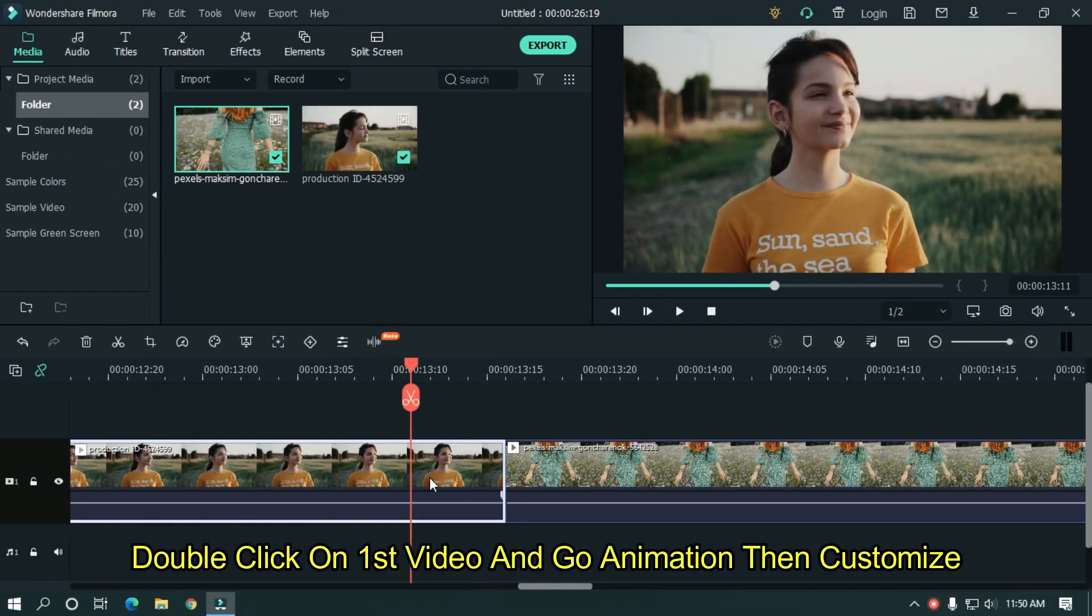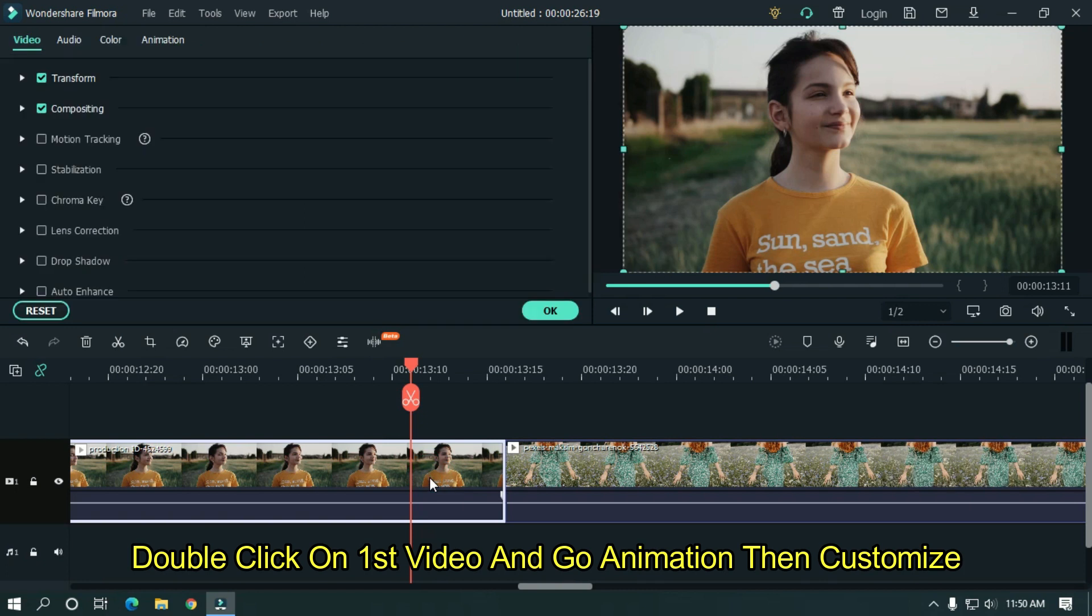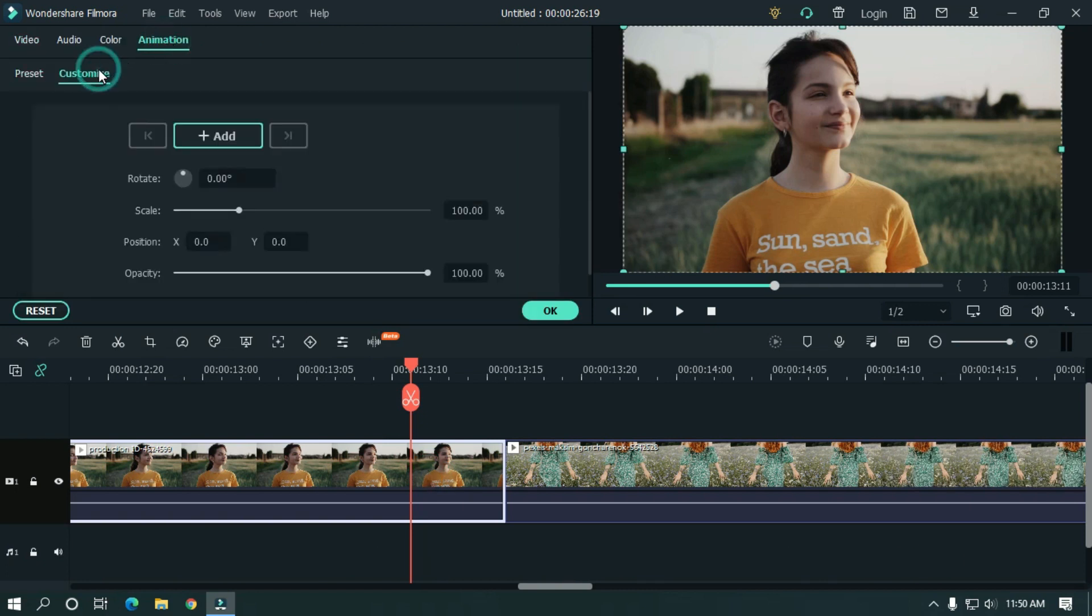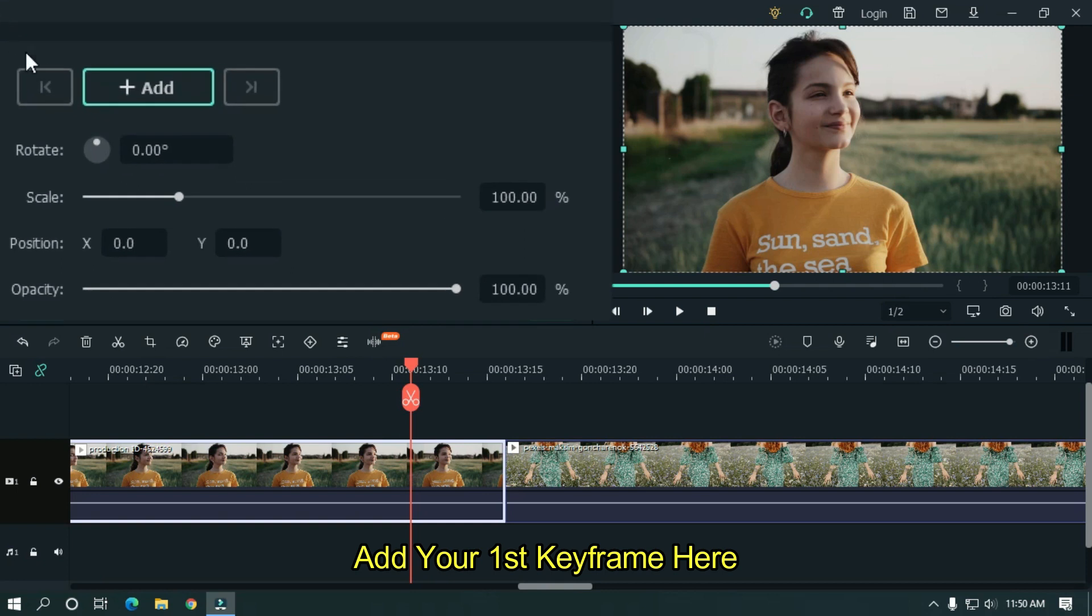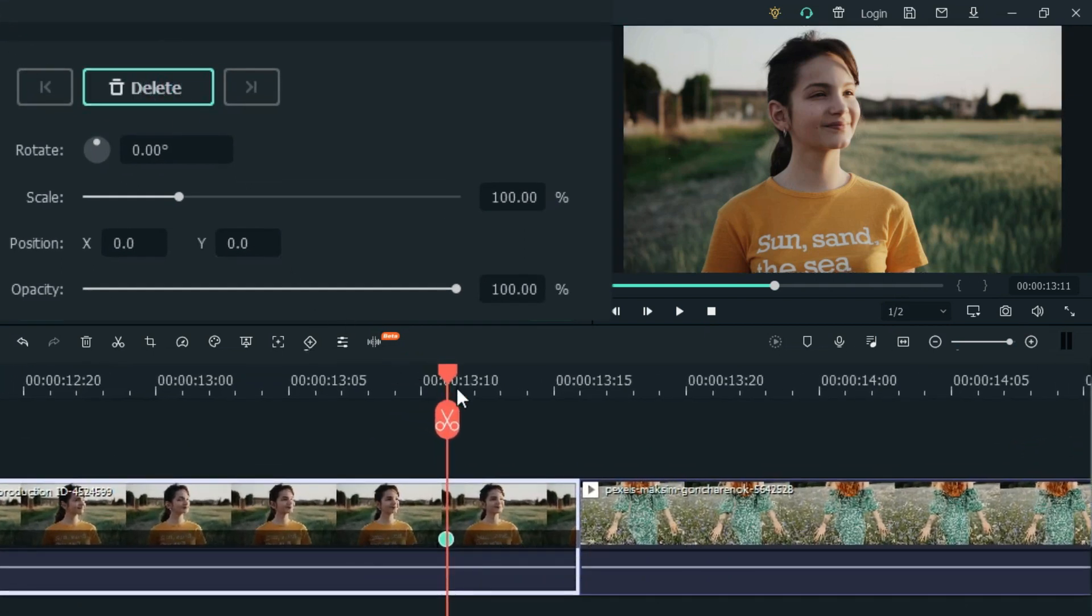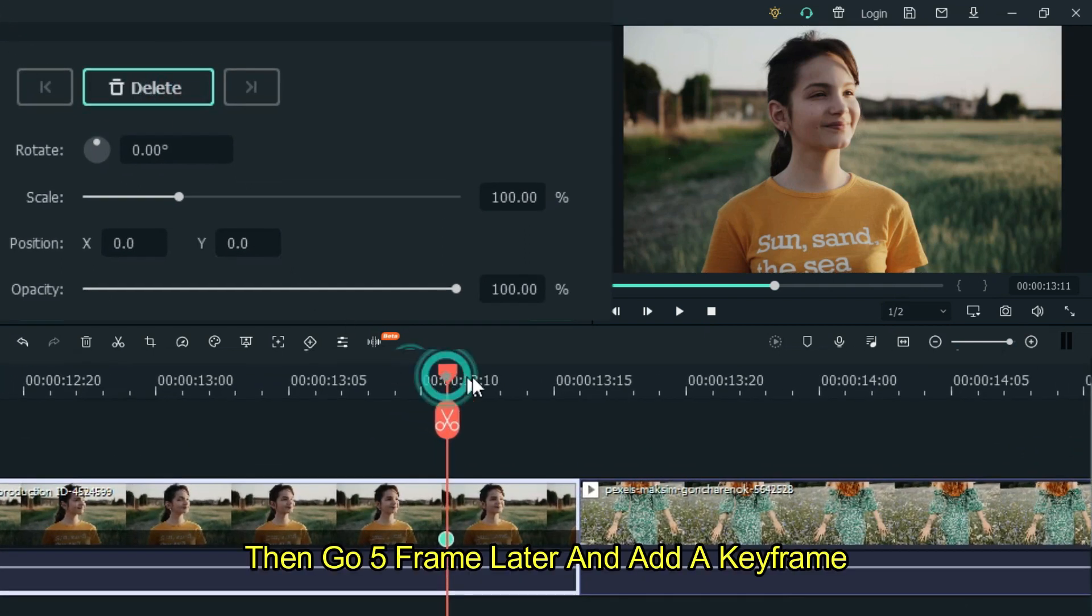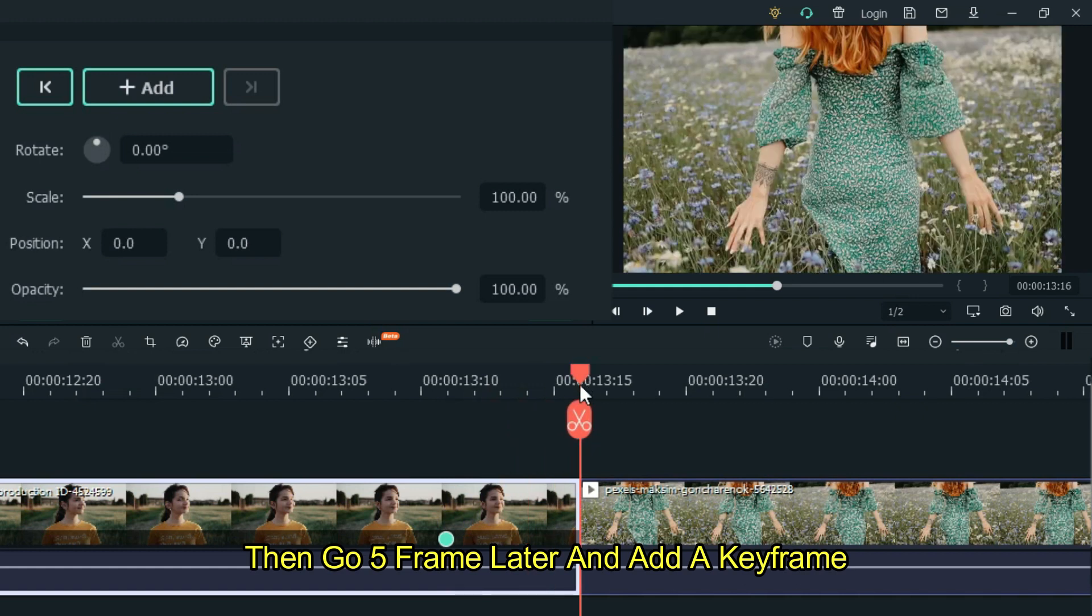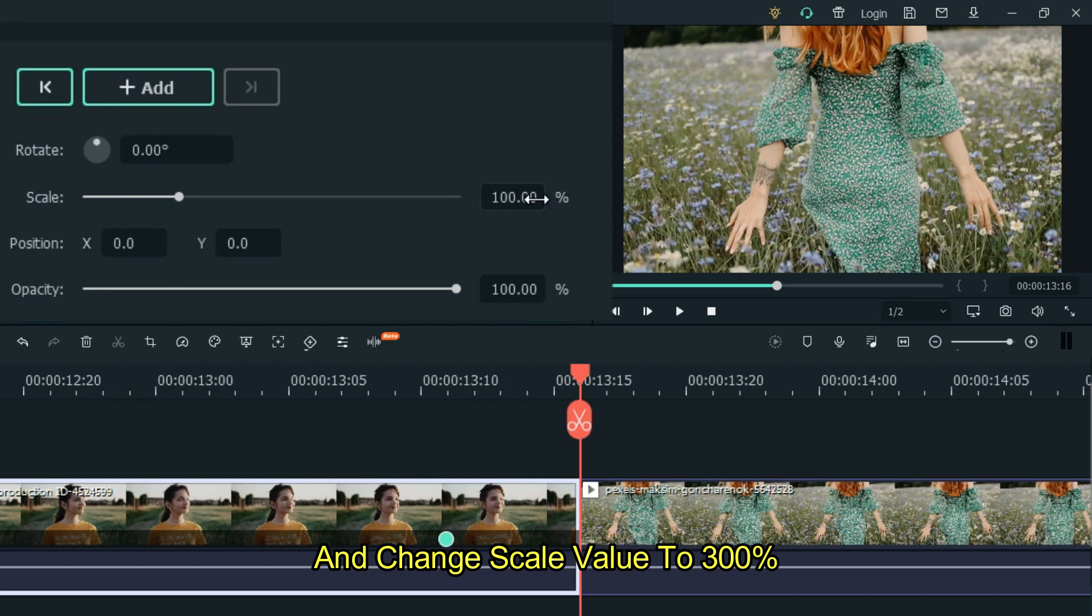Double click on the first video and go to animation, then customize. Add your first keyframe here. Then go five frames later and add a keyframe. And change the scale value to 300%.